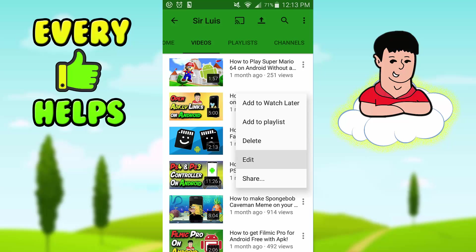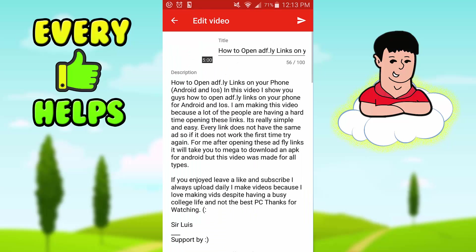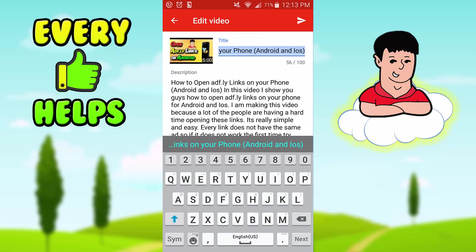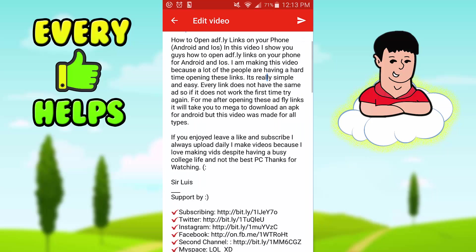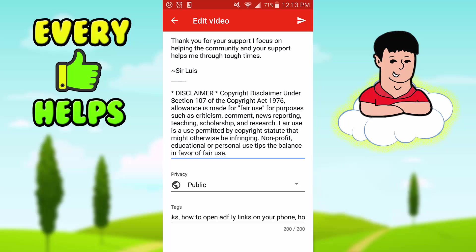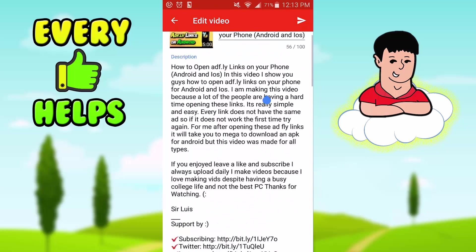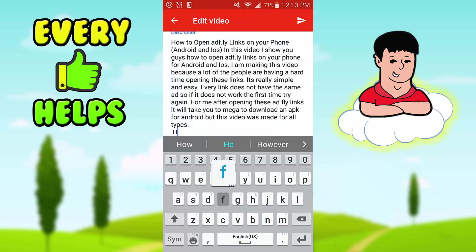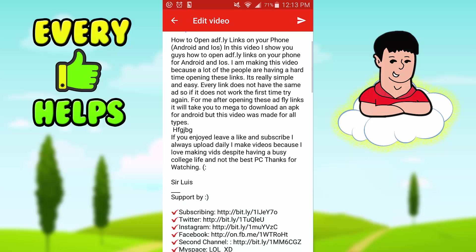Once you get to the edit screen, you can edit the title right there, you can edit the description, and you can edit the tags, which is really useful. You can also edit the privacy settings. I'll show you an example — I'll just type something random here.